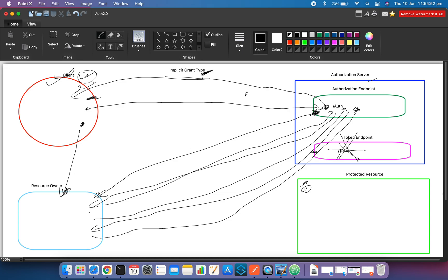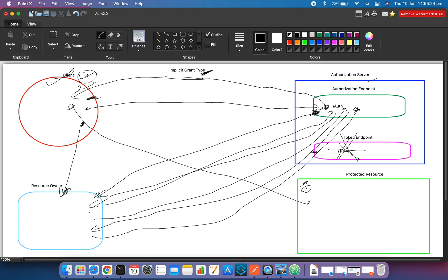The access token will be a JWT — a JSON Web Token. We have discussed in previous sessions how a JWT looks, how it works, and how it provides security. Once your client gets the JWT, it sends that token to the protected resource server. The protected resource server validates the signature of the JWT, and if the signature is valid, it provides the required access to the client.